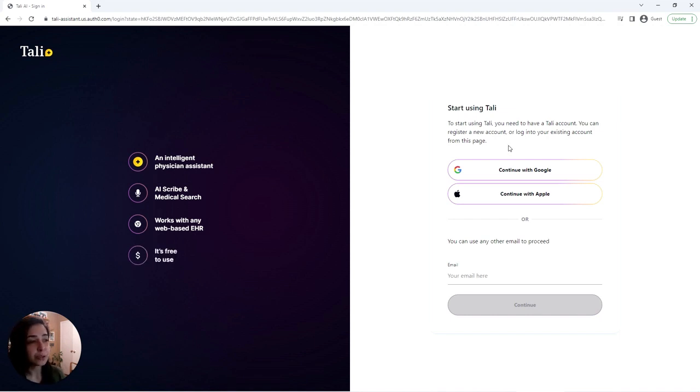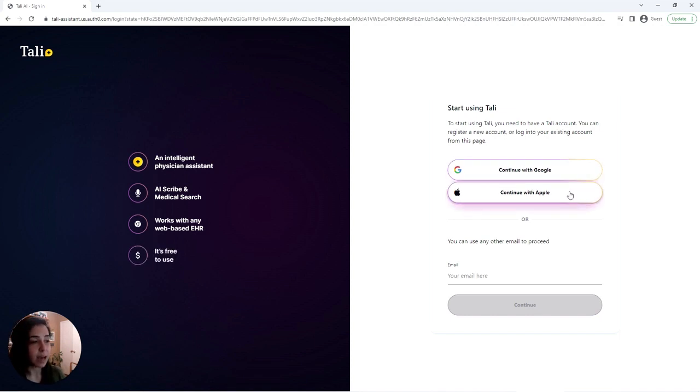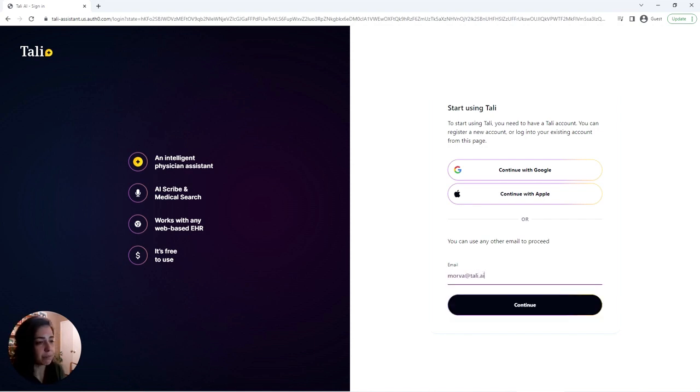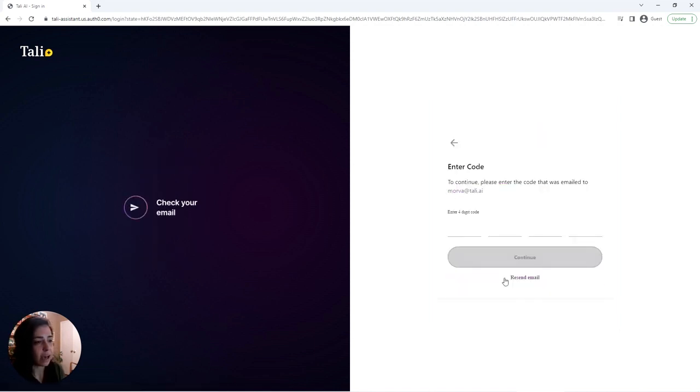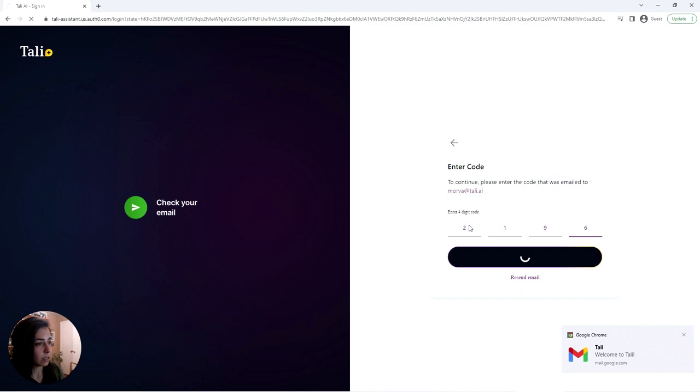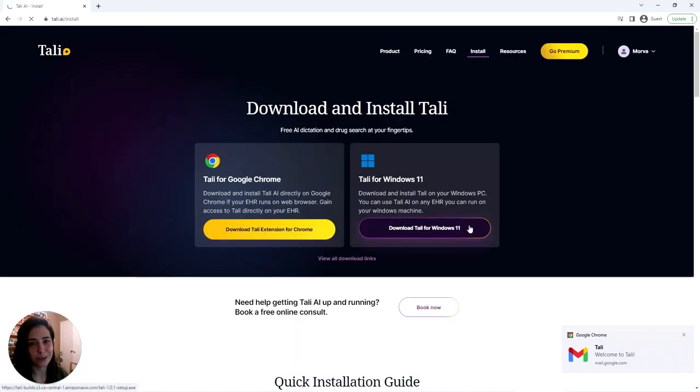All you do is continue with Google, continue with Apple, or you manually enter your email here. And once you do that, you'll be emailed a four digit code so that you can verify that this is your email.